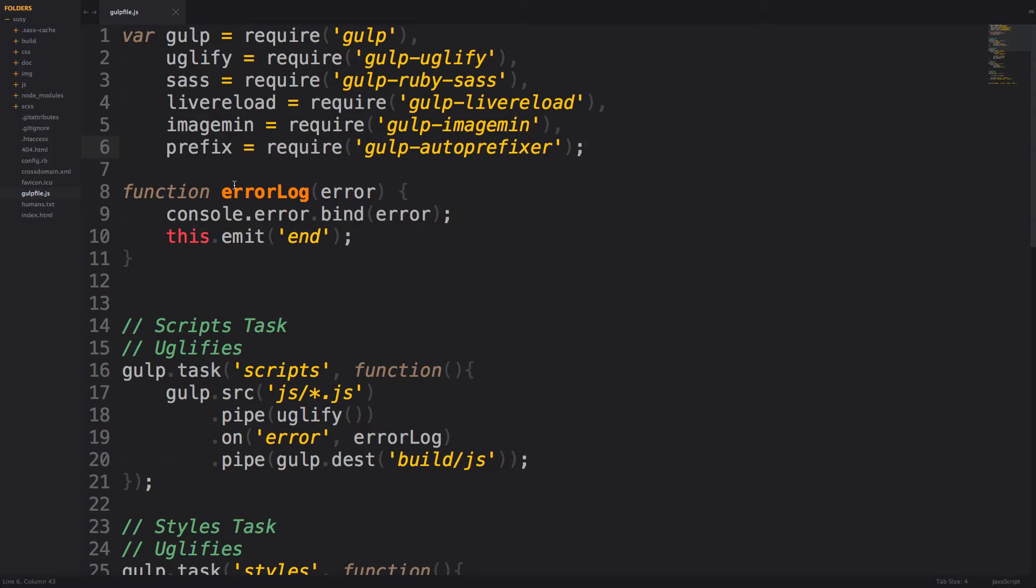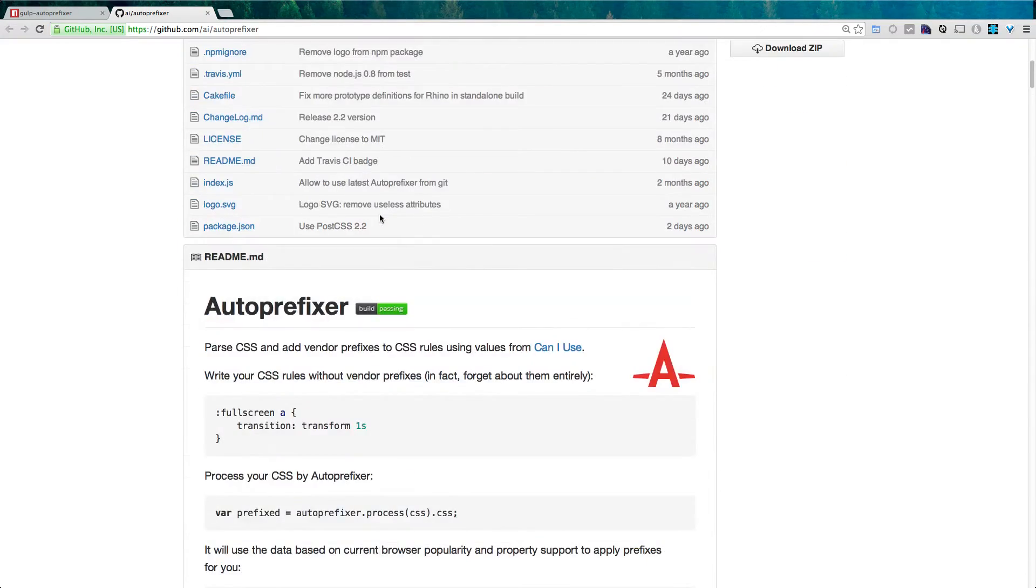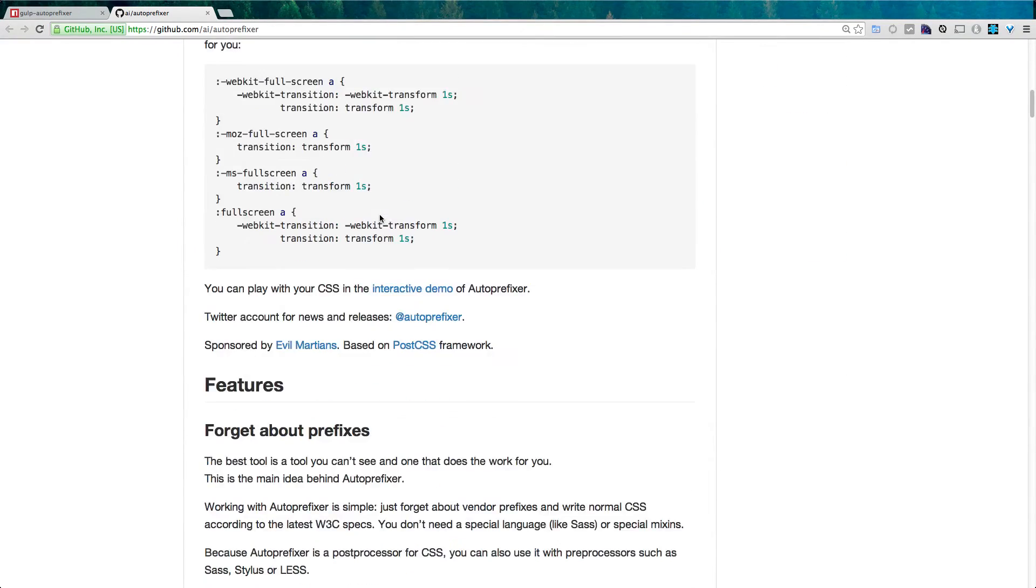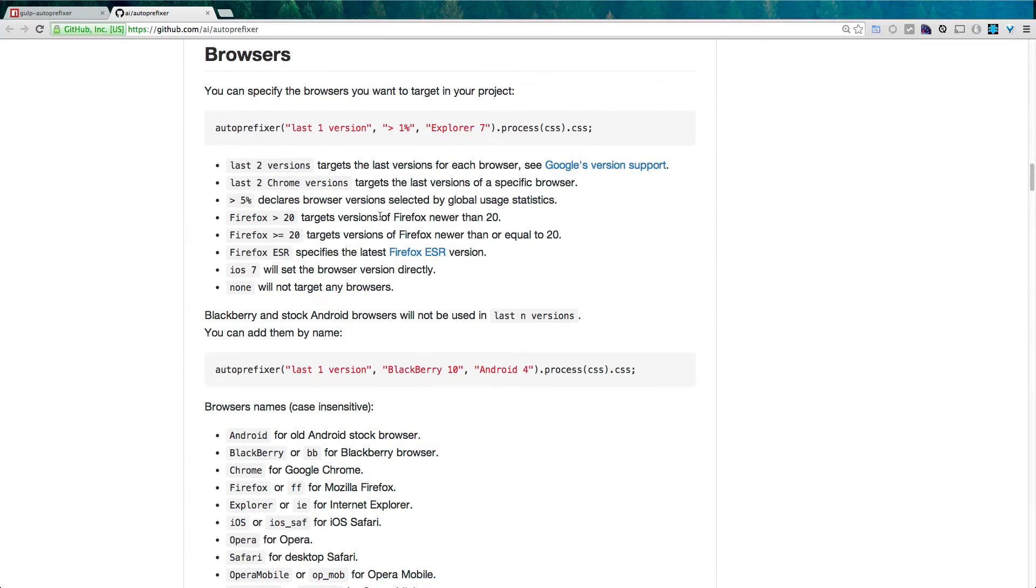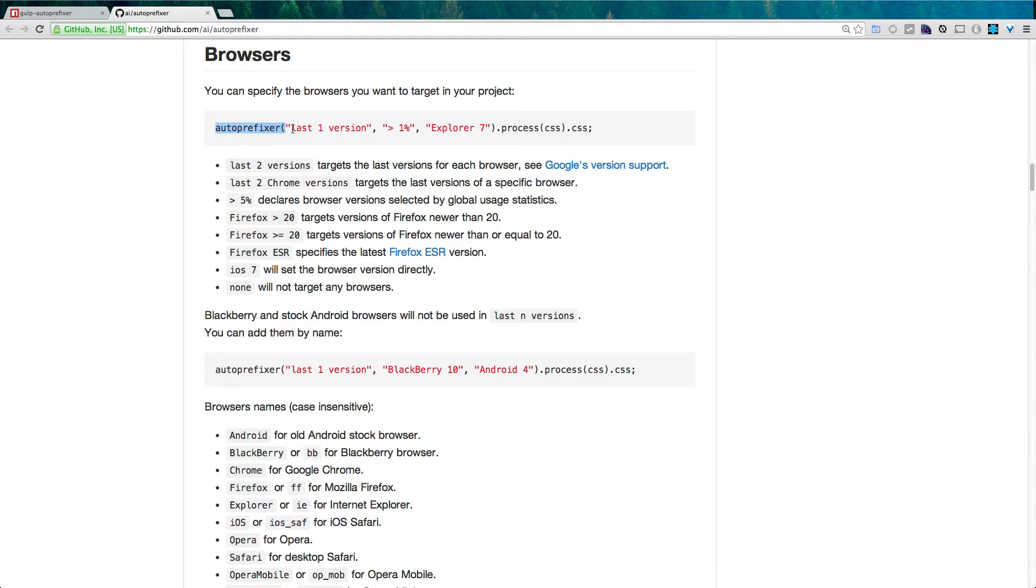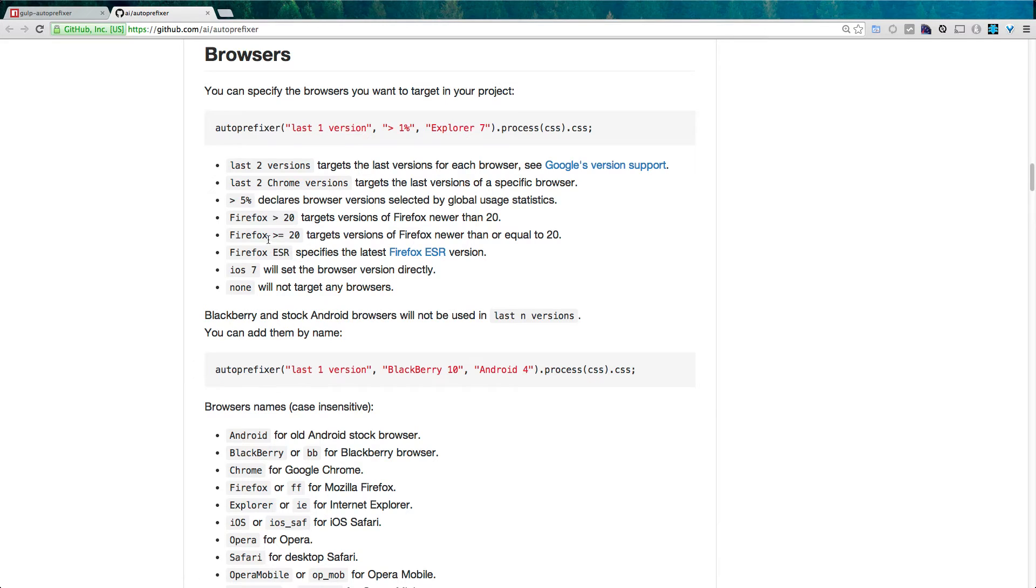Now, you can pass auto-prefixer all sorts of options. If you come to the GitHub page for auto-prefixer itself, you can scroll down here and see what sort of browsers you can use by passing these options. So you'll notice that you can say auto-prefixer, give me the last one version, greater than 1% in Internet Explorer 7. So there's all sorts of options you can have here. And all we have to do is pass these into the auto-prefixer function, just as the strings are here.